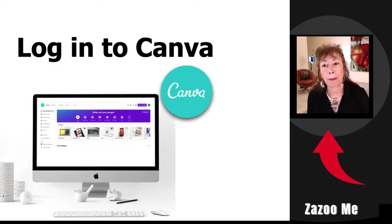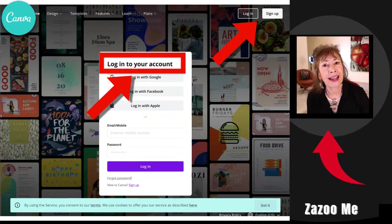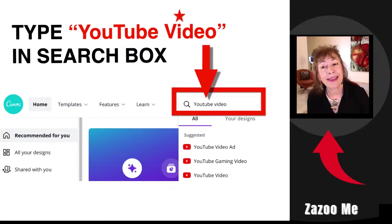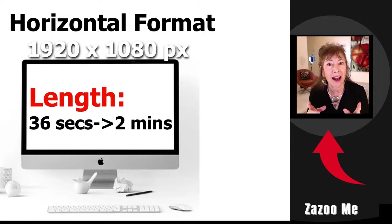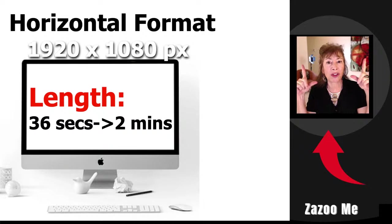You log into Canva. If you don't have an account, set up an account and then log in. Type 'YouTube video' in the search box — Canva pre-sets a 1920 by 1080 pixel size, which is the perfect horizontal size for YouTube.